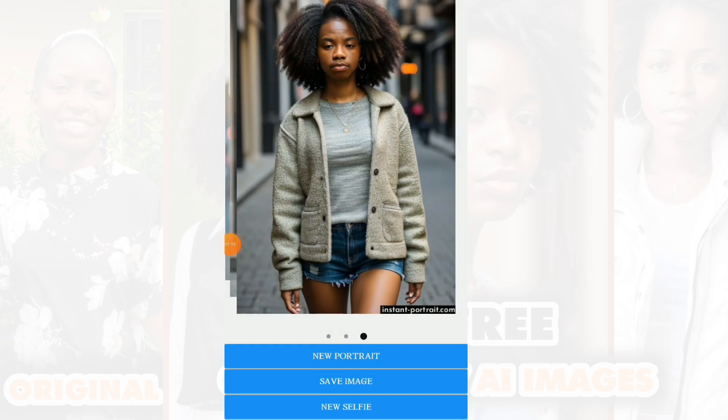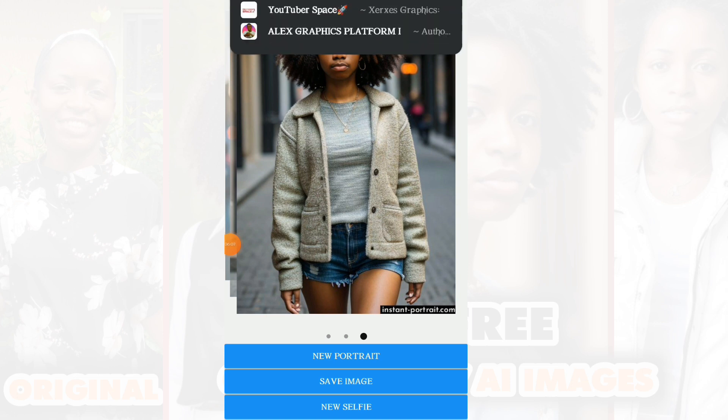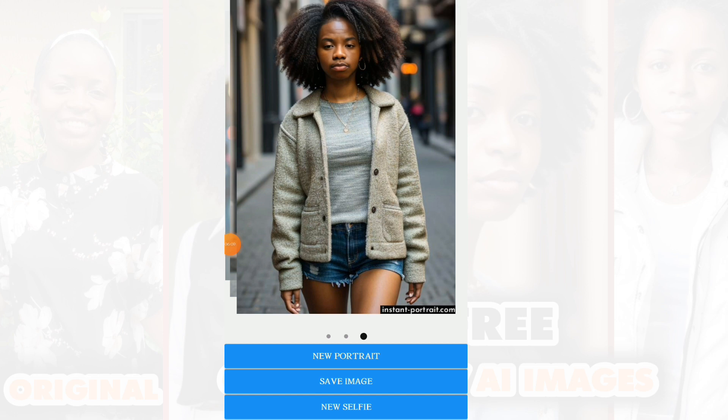This is actually the easiest way you can create your own AI images using your own picture. If you found this video interesting or helpful, please drop your comment, subscribe to my channel, and stay tuned. Subscribe, turn on your notifications, and YouTube will notify you whenever I drop a new video like this. Thank you and bye bye.